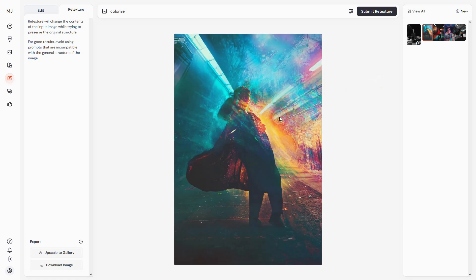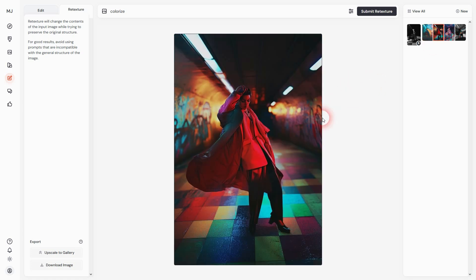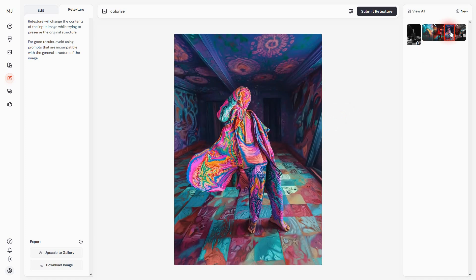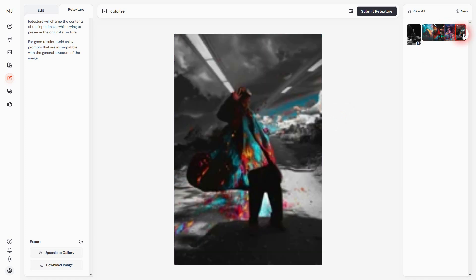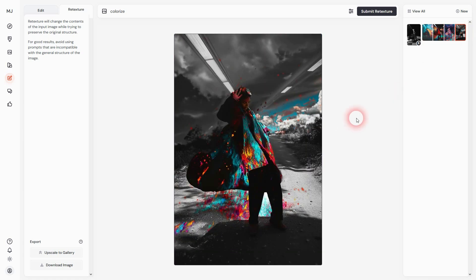Let me just colorize it and see what it does. It's a little bit hit-and-miss, but it runs.